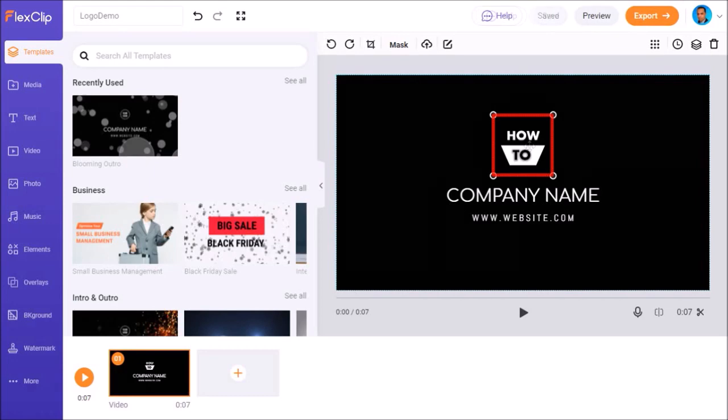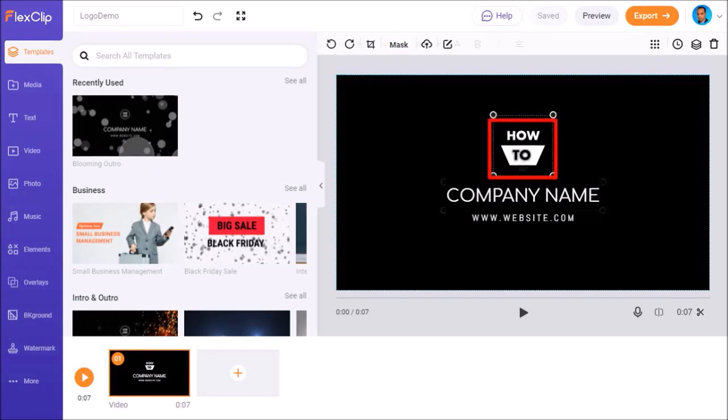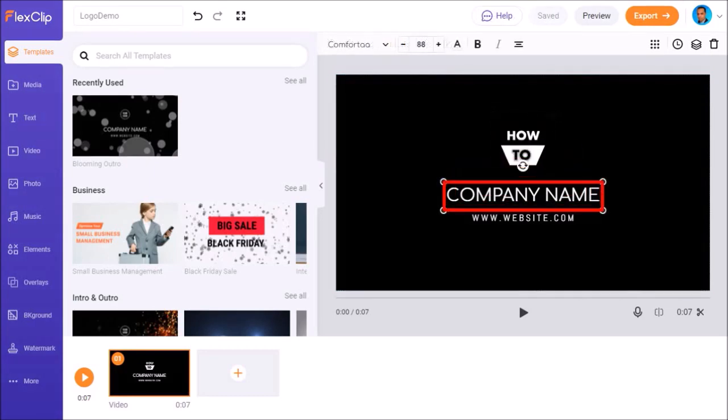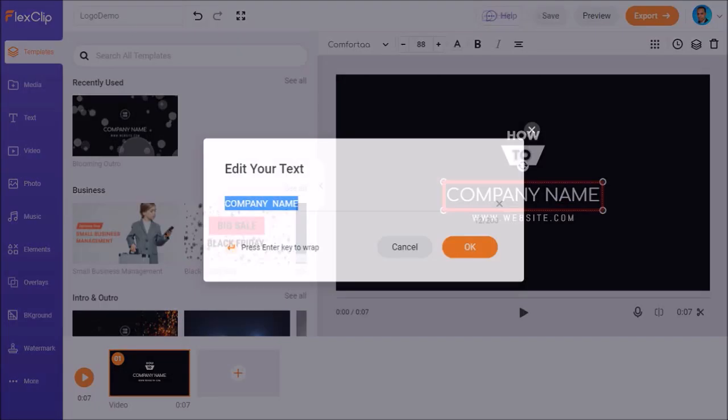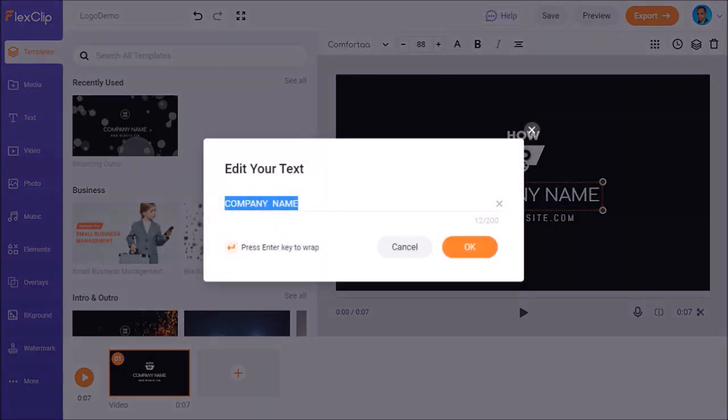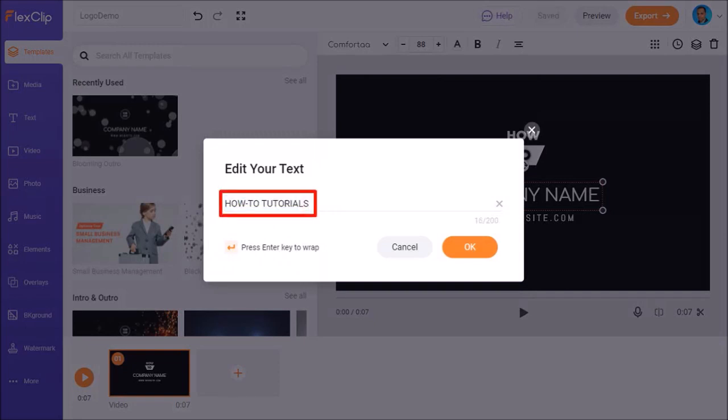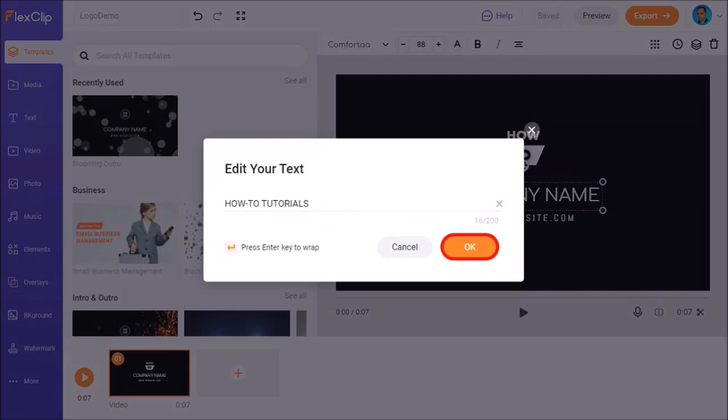Next, I'll double-click on the first text box and you'll see this dialog box pop up. I'll change this text to How To Tutorials and click OK, like so.